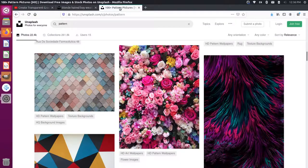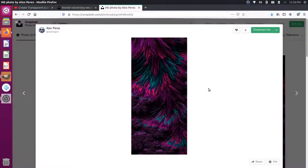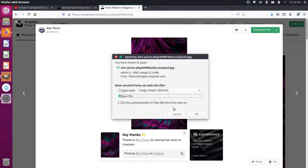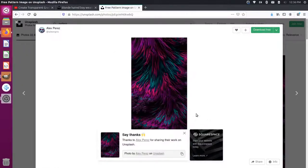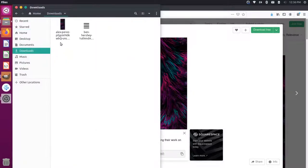And then let's come over here and let's grab a pattern, something like this looks pretty cool. Let's just download this as well. Save the file, so thanks Alex, great picture. And now with both of these in our downloads, I can open up my downloads folder here.